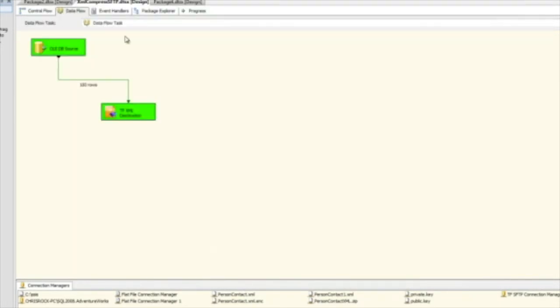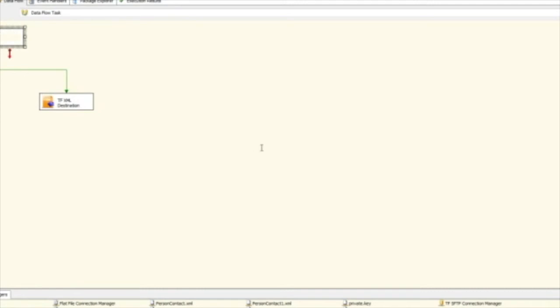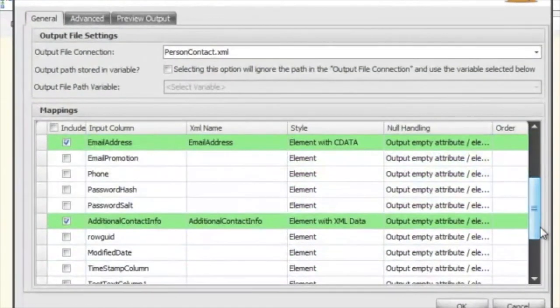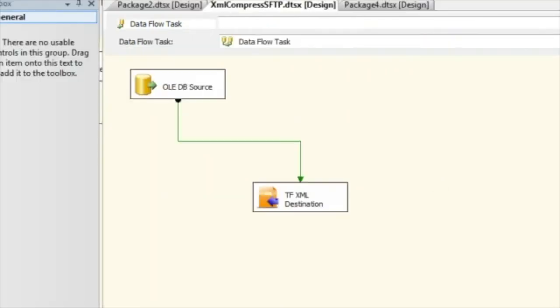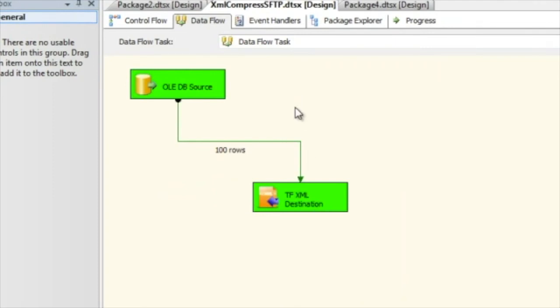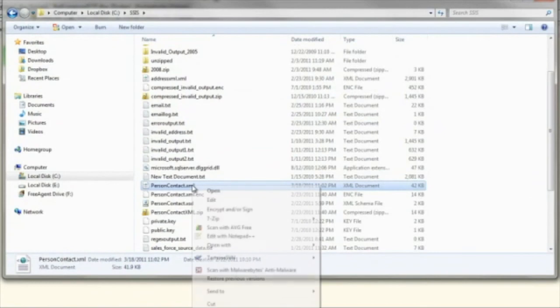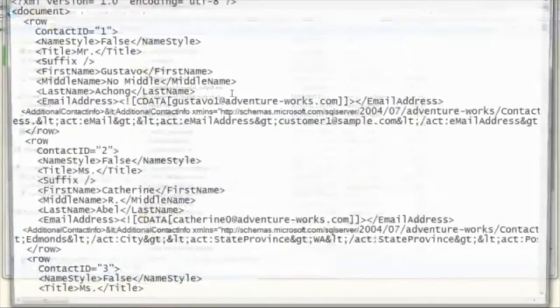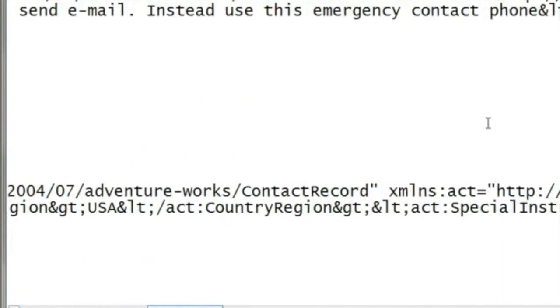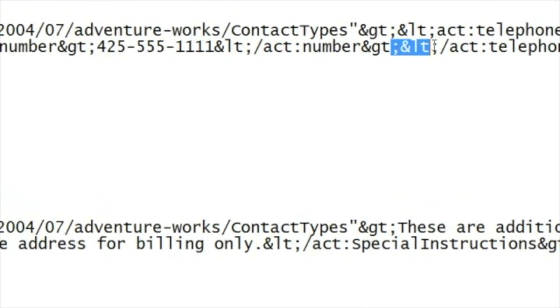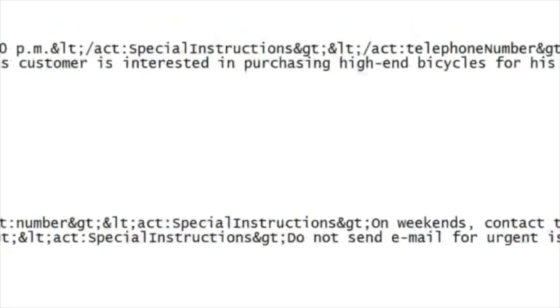If you wanted that additional contact info formatted differently — without preserving the raw XML — you can go back to the destination and change this column's style to a regular element. When we run it again, you'll see a completely different output. Now you can see that it's actually formatted everything — all the brackets have been replaced with their escaped equivalents, the way XML normally handles brackets found in data.